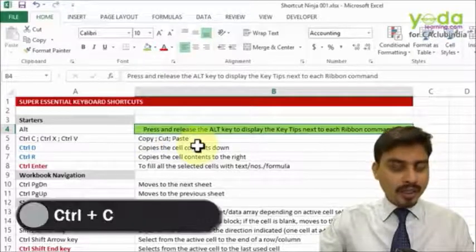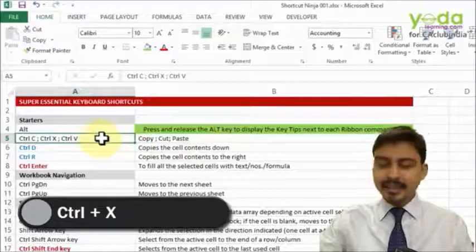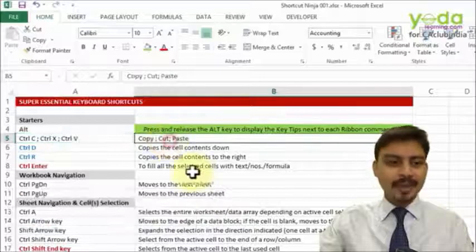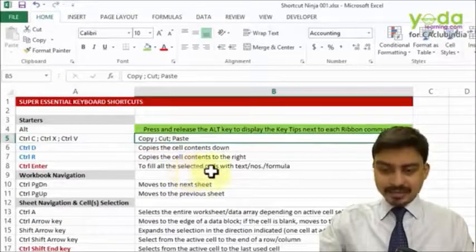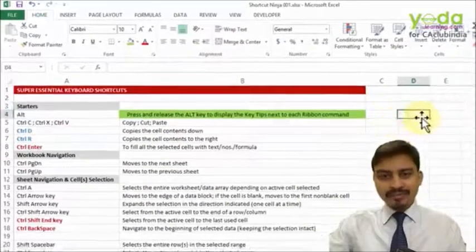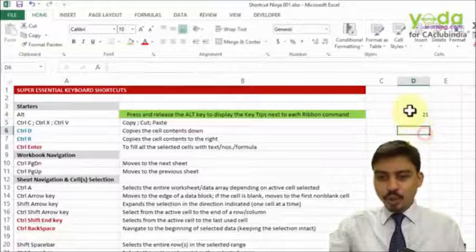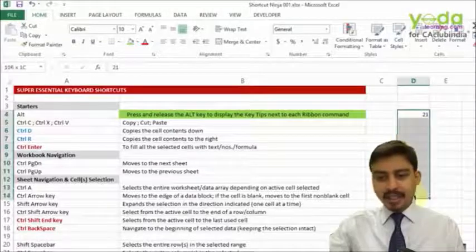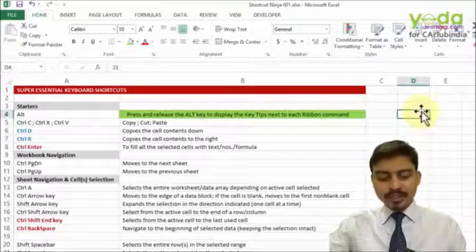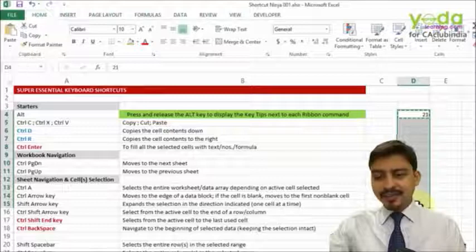Now you would already be working with Ctrl C, Ctrl X, and Ctrl V, so I'm not going into that detail. What else? Well, if you have any formula or text which you want to copy paste down, normally what people do is they use Ctrl C and then they drag it and then press Ctrl V.